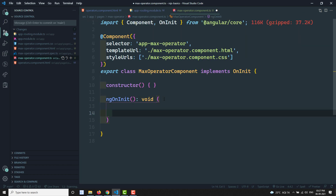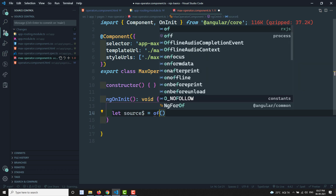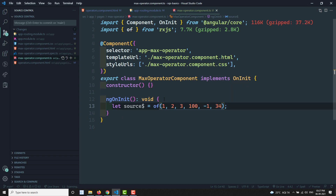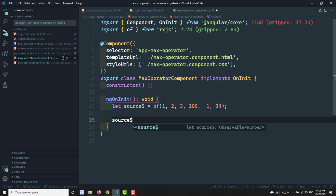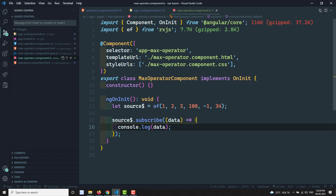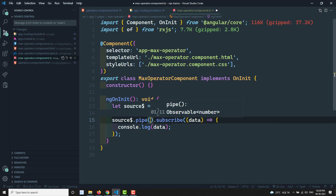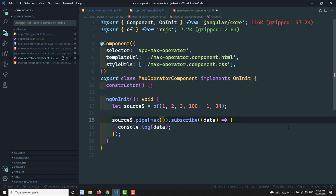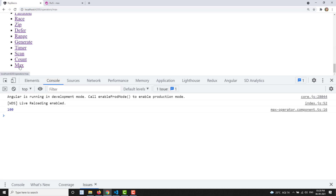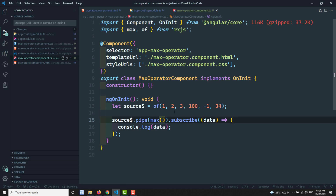Here I create a source observable: `source$ = of(values, 100, -1, 34)`. I subscribe to it, use `console.log(data)`, and apply the pipe operator with `max()`. This gives you the maximum largest value present in the list. Going to the console under the max operator, we get 100 as the output, because 100 is the largest value in the source observable.